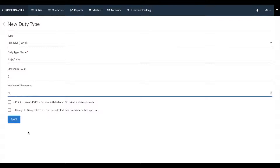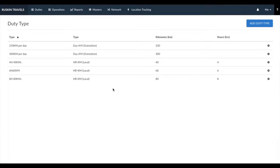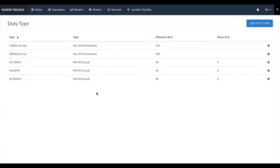If you're using the mobile application for drivers and would like to calculate automated garage-to-garage calculations, make sure you tick on is garage-to-garage, otherwise just click on save. The new 6 hour 60 kilometer duty type we created is now visible. Similarly, you can create any type of duty you would like to use to work with your customers by adding duty types.